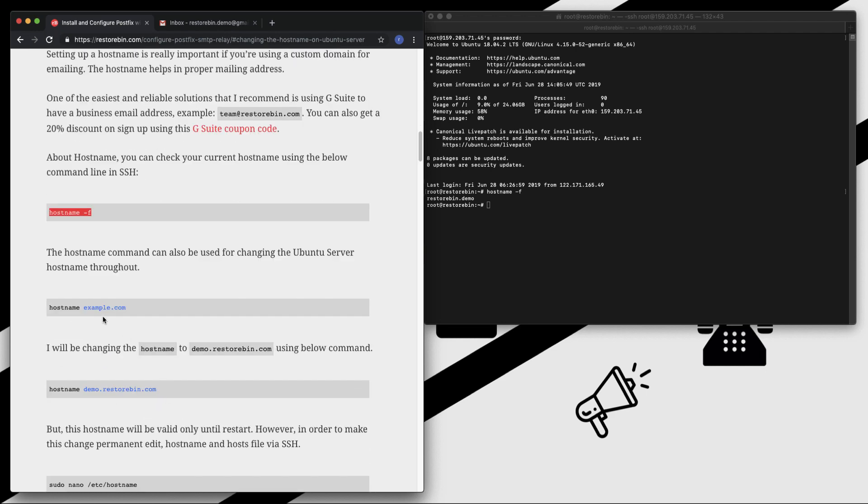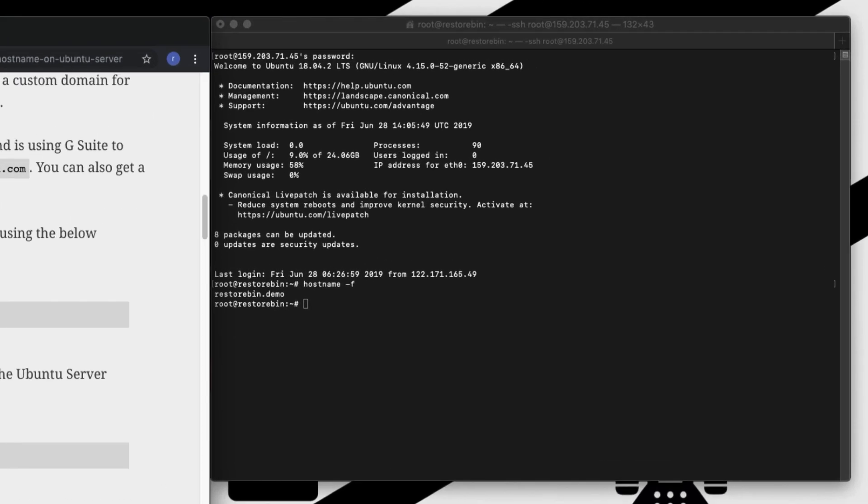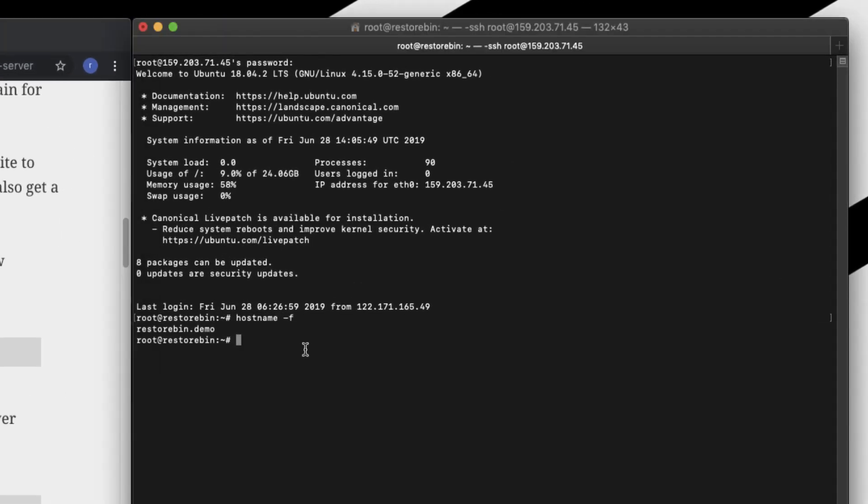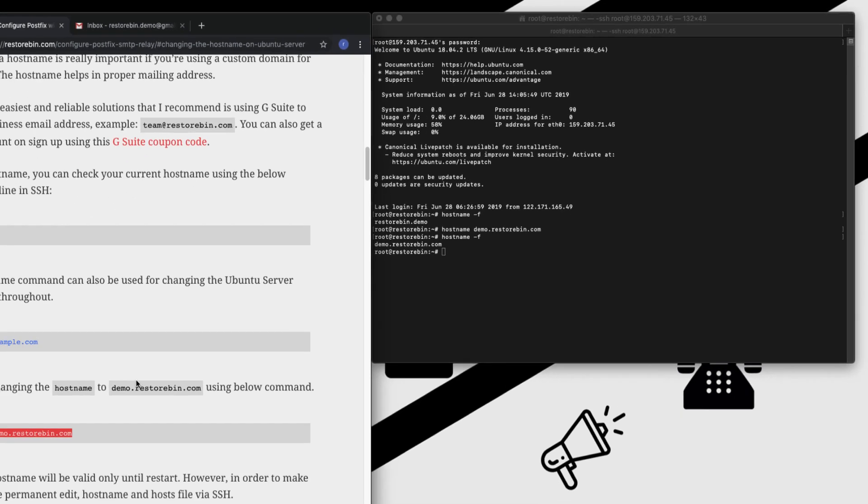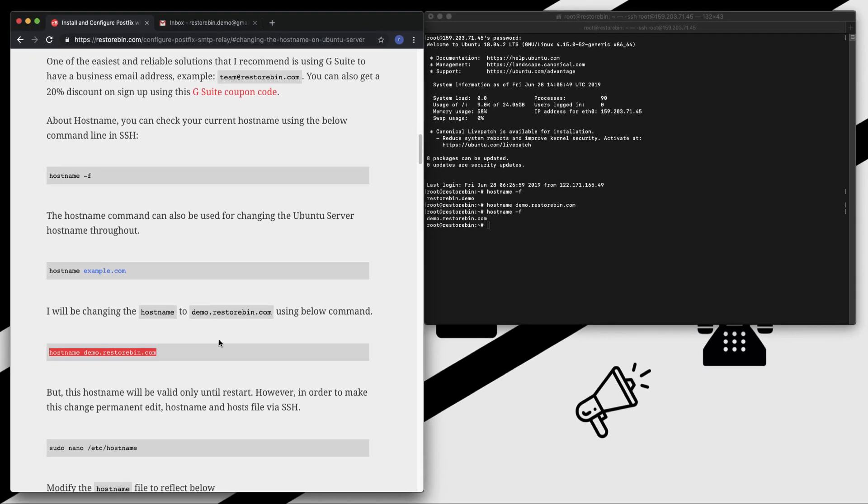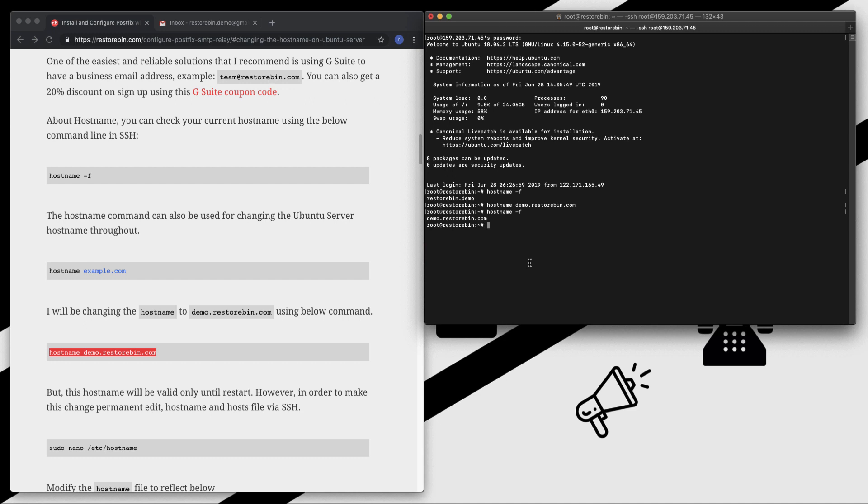You can just copy that and paste it. The syntax is really simple - just hostname and whatever the domain extension you want. Now check again, and the hostname has changed to demo.resturban.com. This change is temporary.